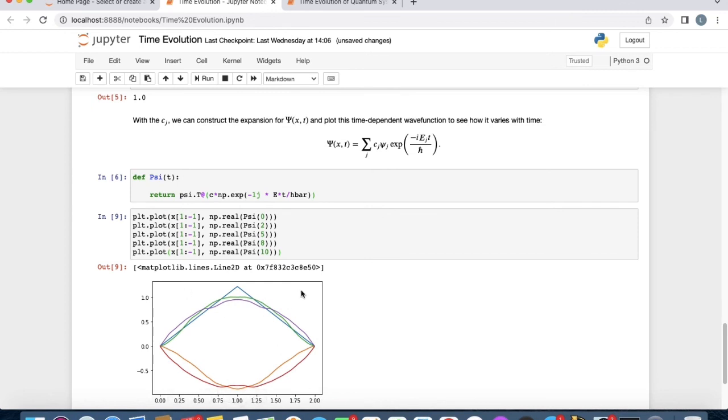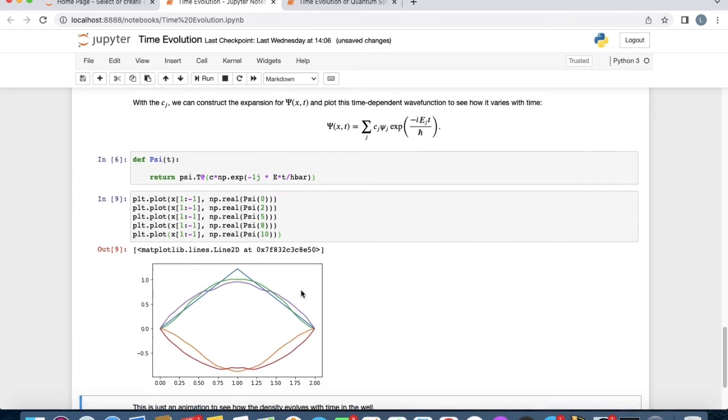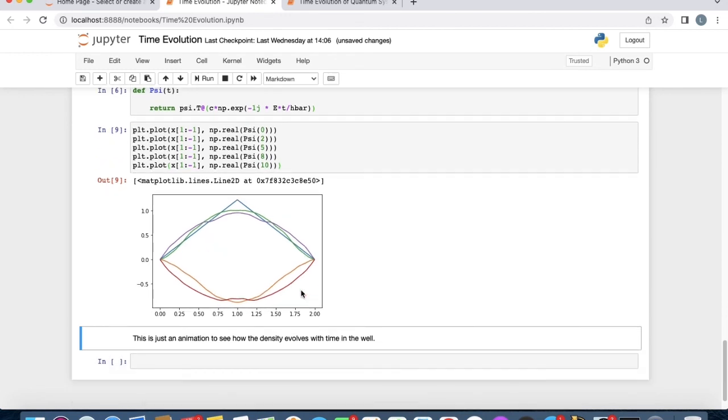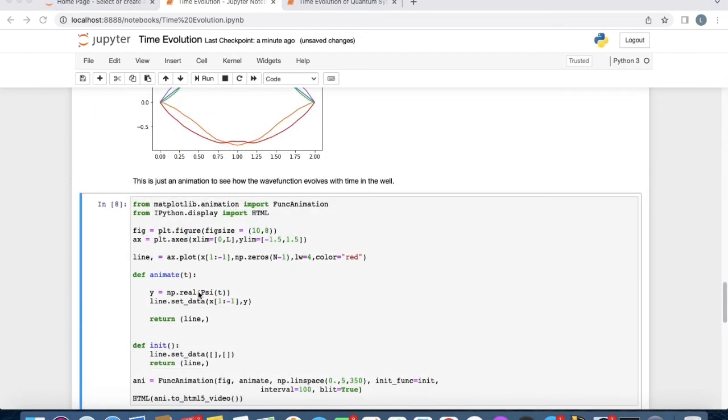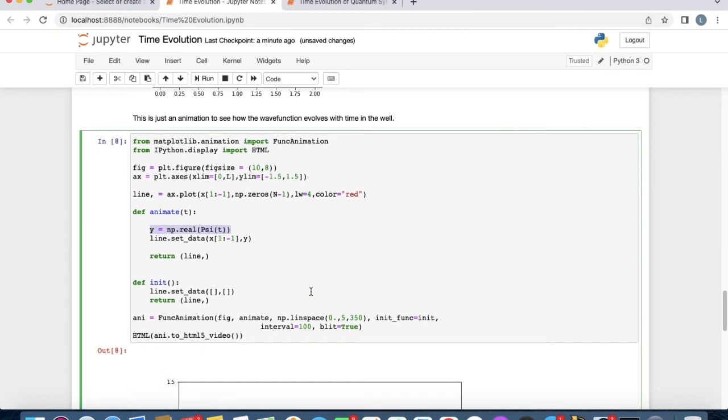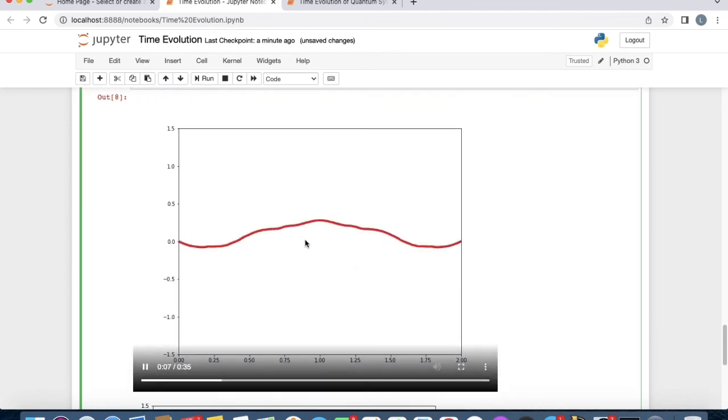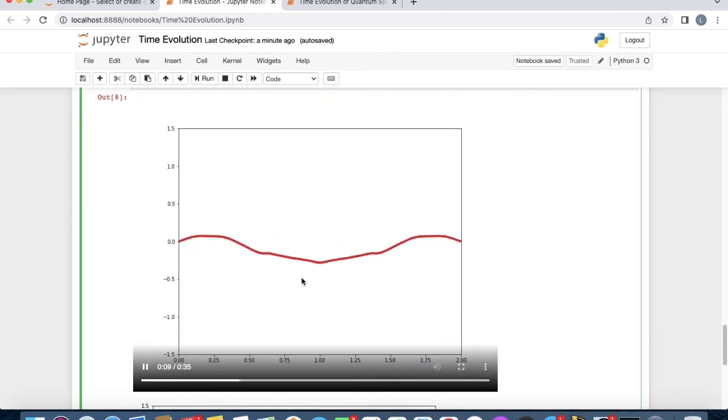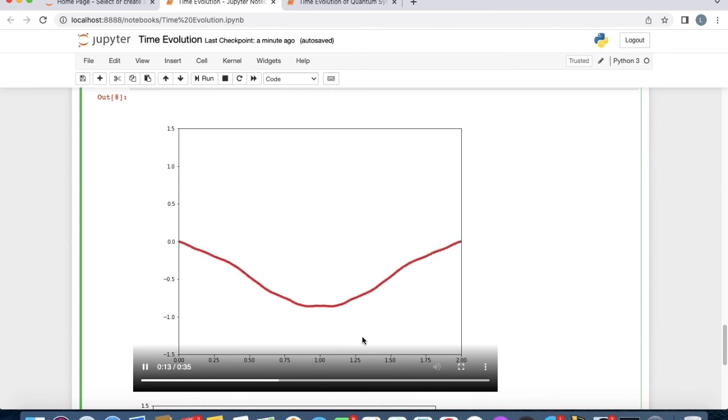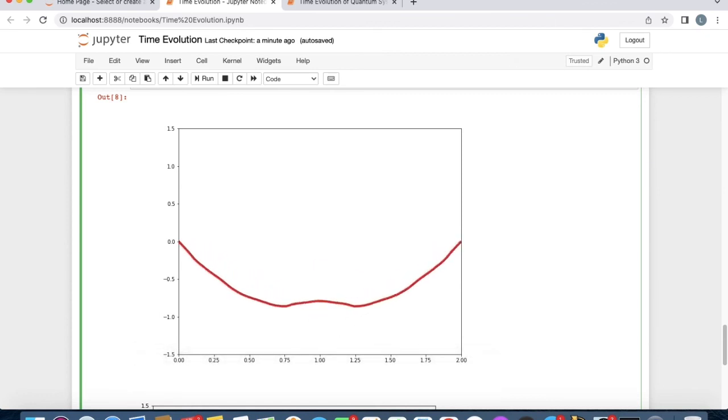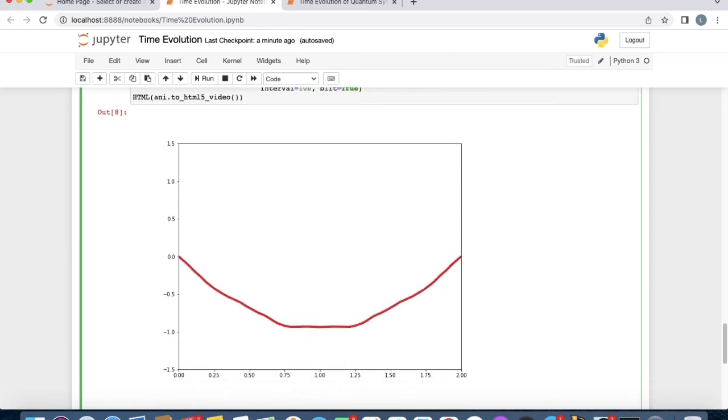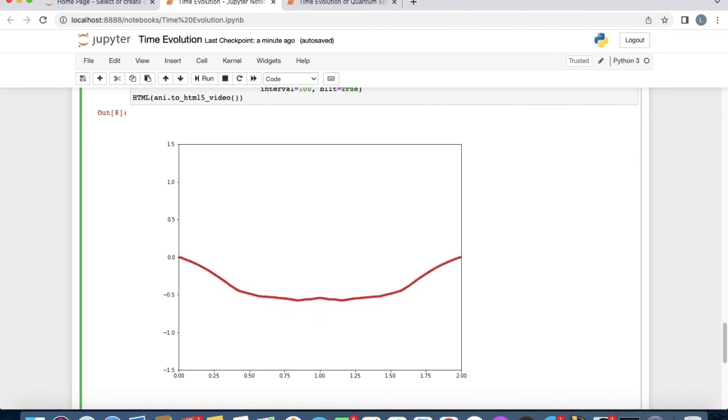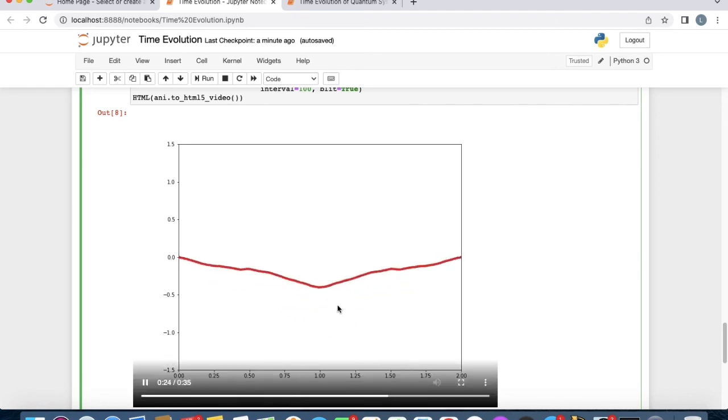What would be interesting is to write a code that animates this time evolution to see how it's working. I've added this code which allows us to animate the time evolution of the real part of the time-dependent wave function. It takes a few seconds to run. We see we get this really cool-looking animation of how the real part of our wave function evolves in the well. You can also plot the mod squared of the wave function to find how the probability evolves. This allows you to do all kinds of cool computations. Thanks for watching.